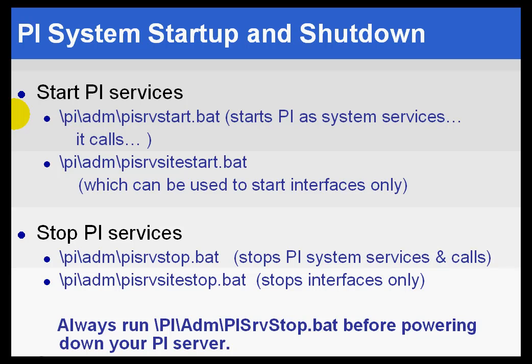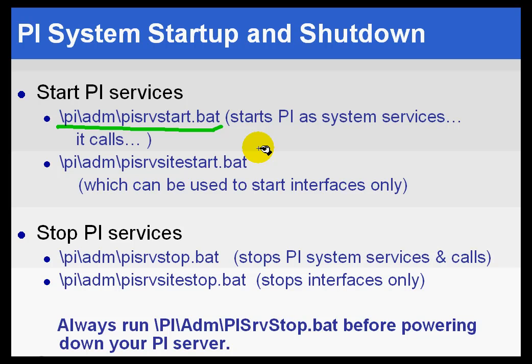You can use pisrvstart.bat to start up PI when the operating system is not currently running. There are some times, like after an upgrade, where that's exactly how you would want to start it up. There's no reason to reboot the operating system simply because you want to start up PI.